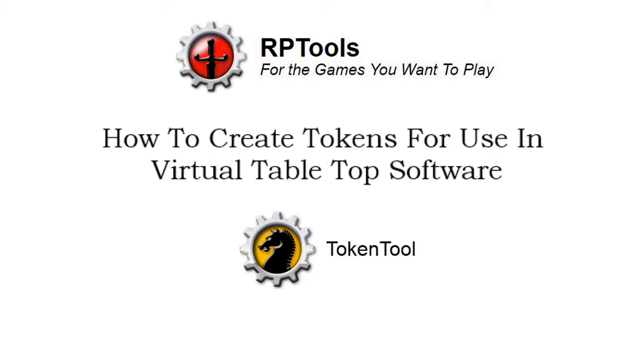Alright, g'day guys. Tonight we're going to be looking again at RPTools. Those guys have created a host of software that's useful for running your games. I personally use MapTool quite a bit, pretty much every single game. And there's another tool that I used to use from them that I thought was brilliant that I thought would run through as well.